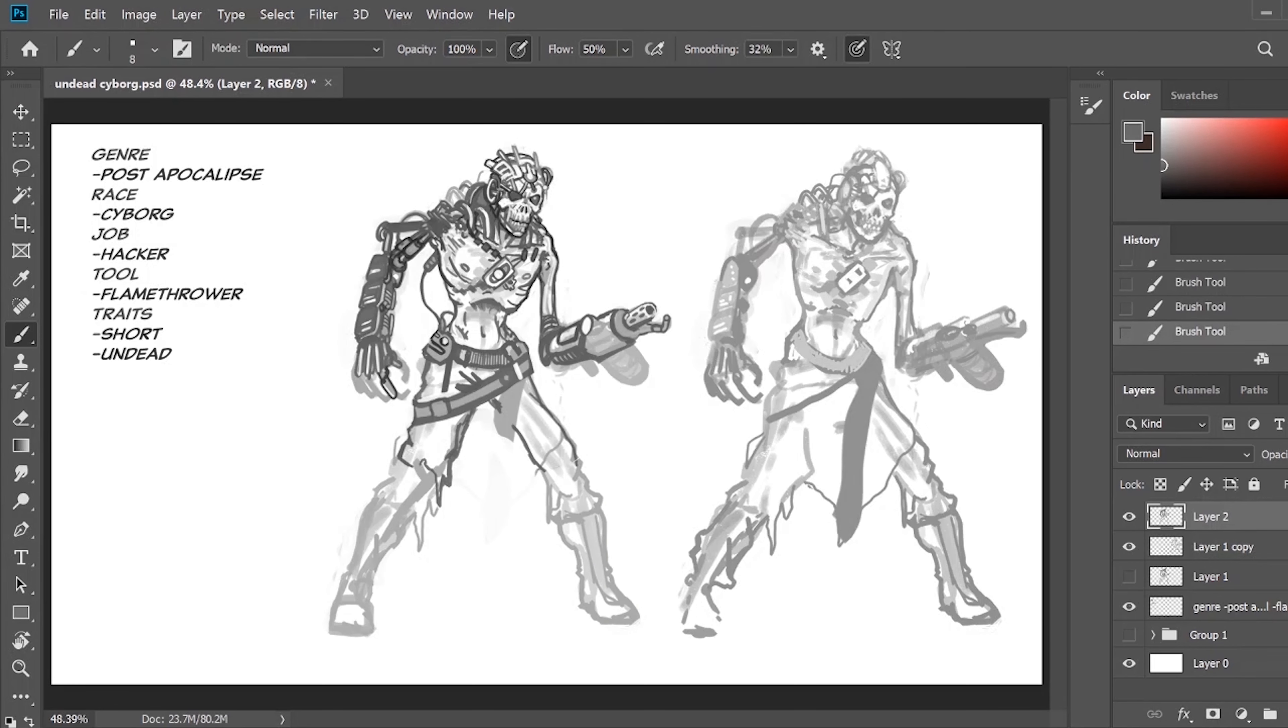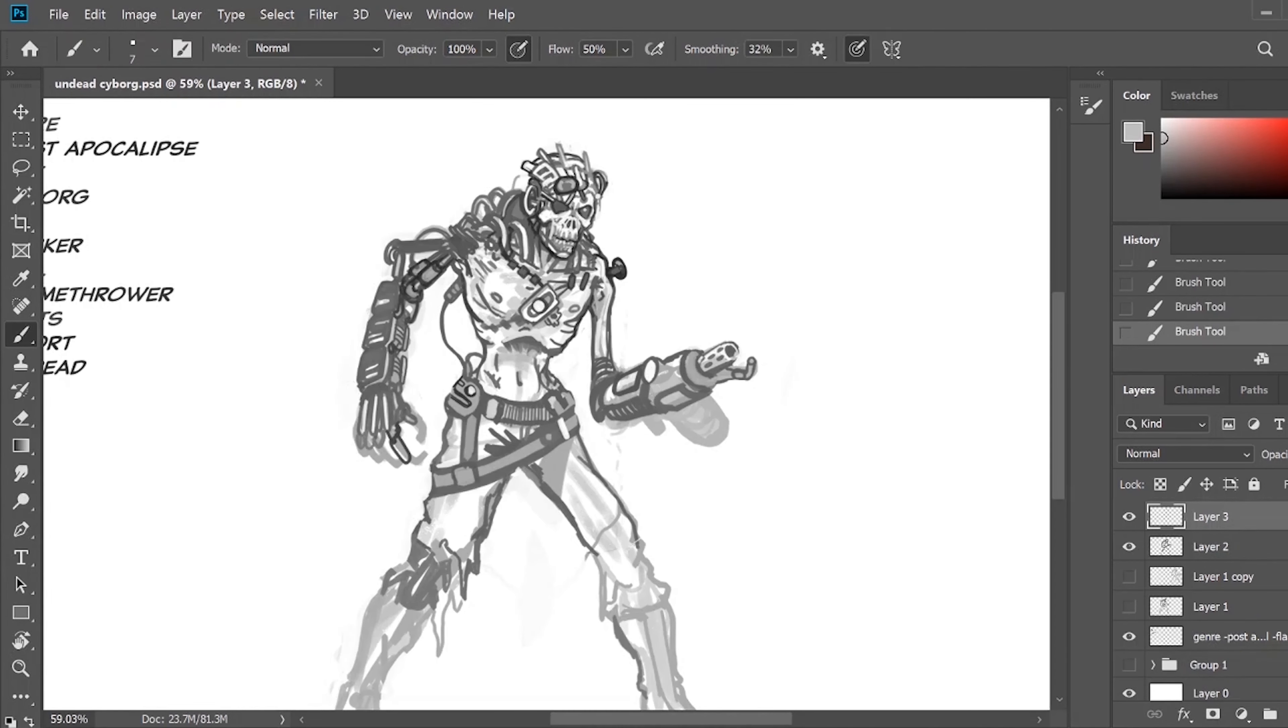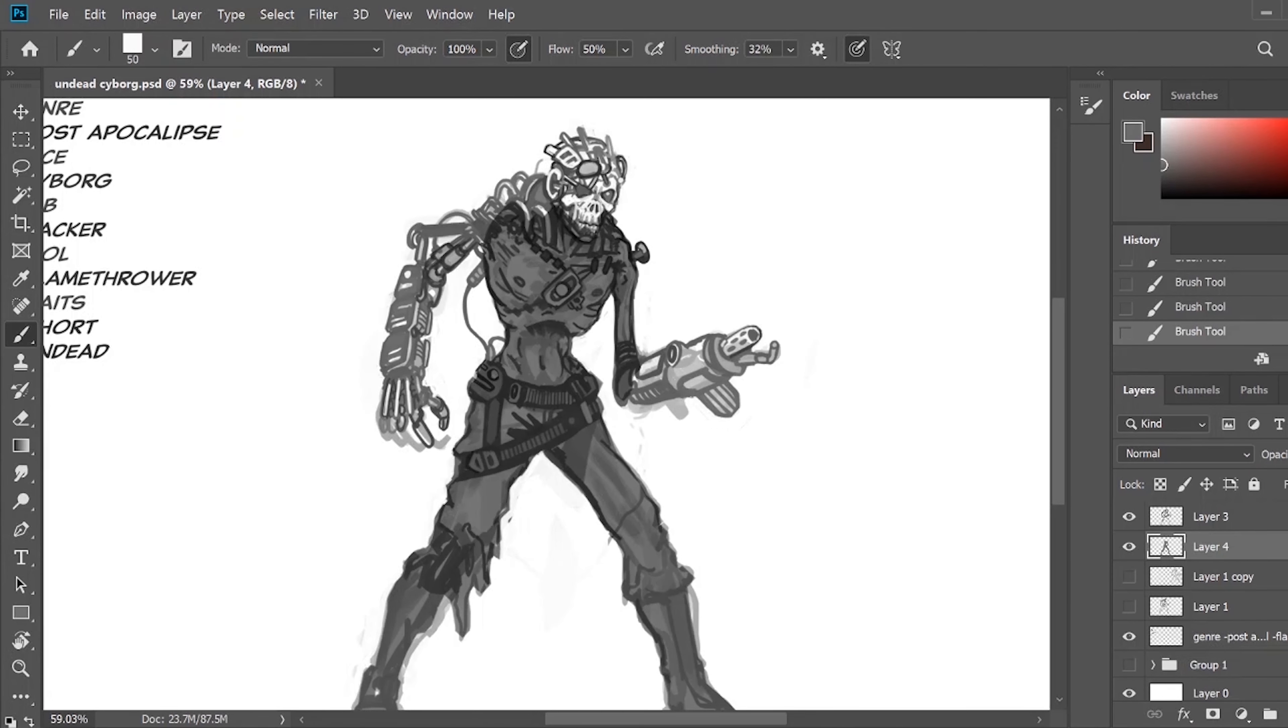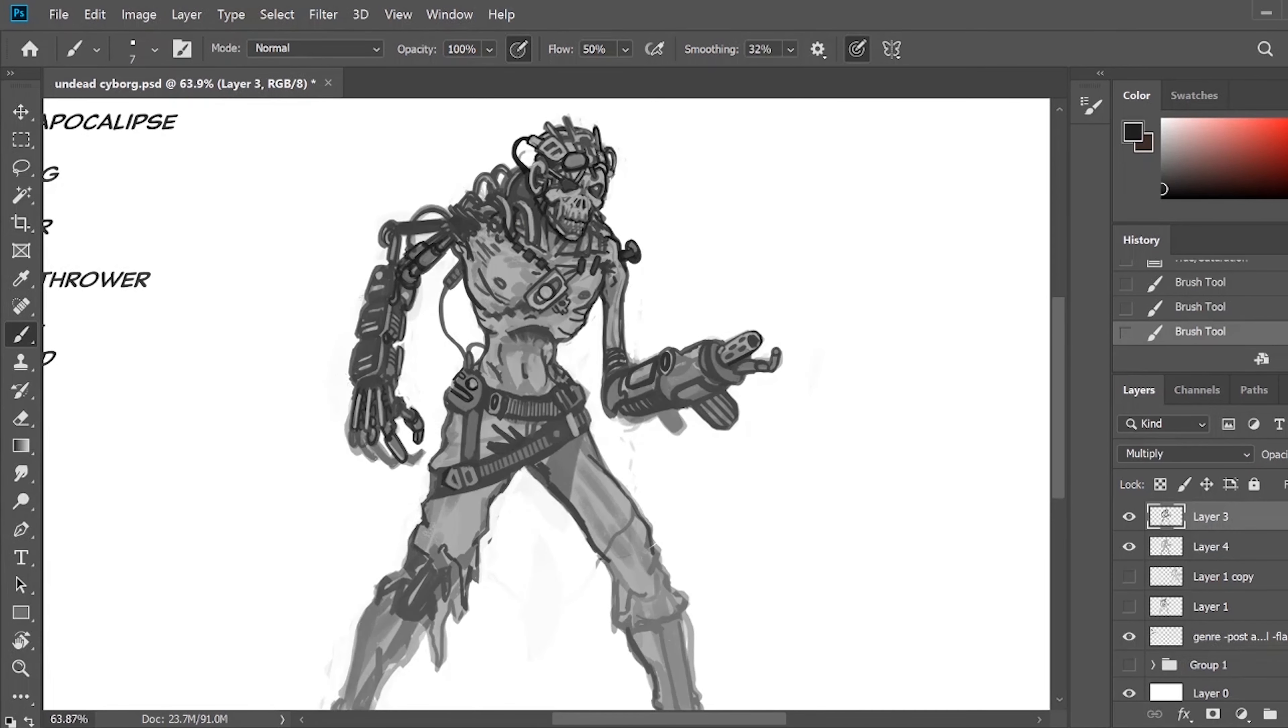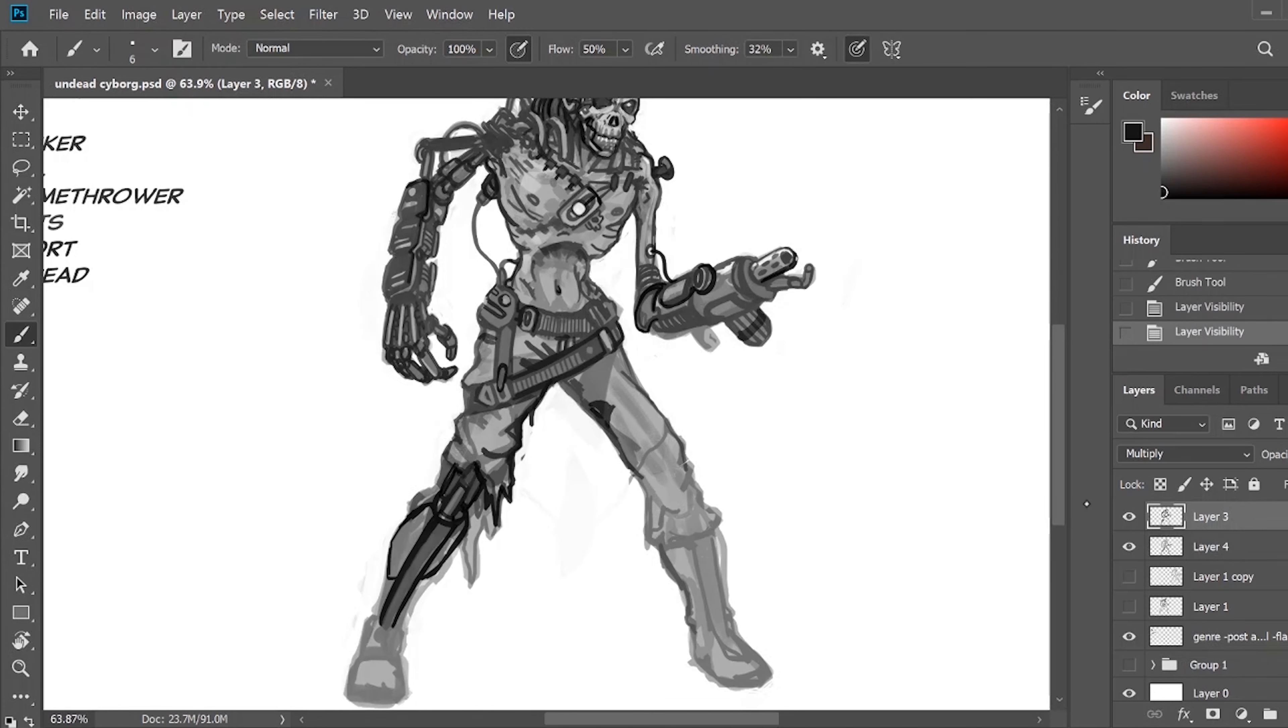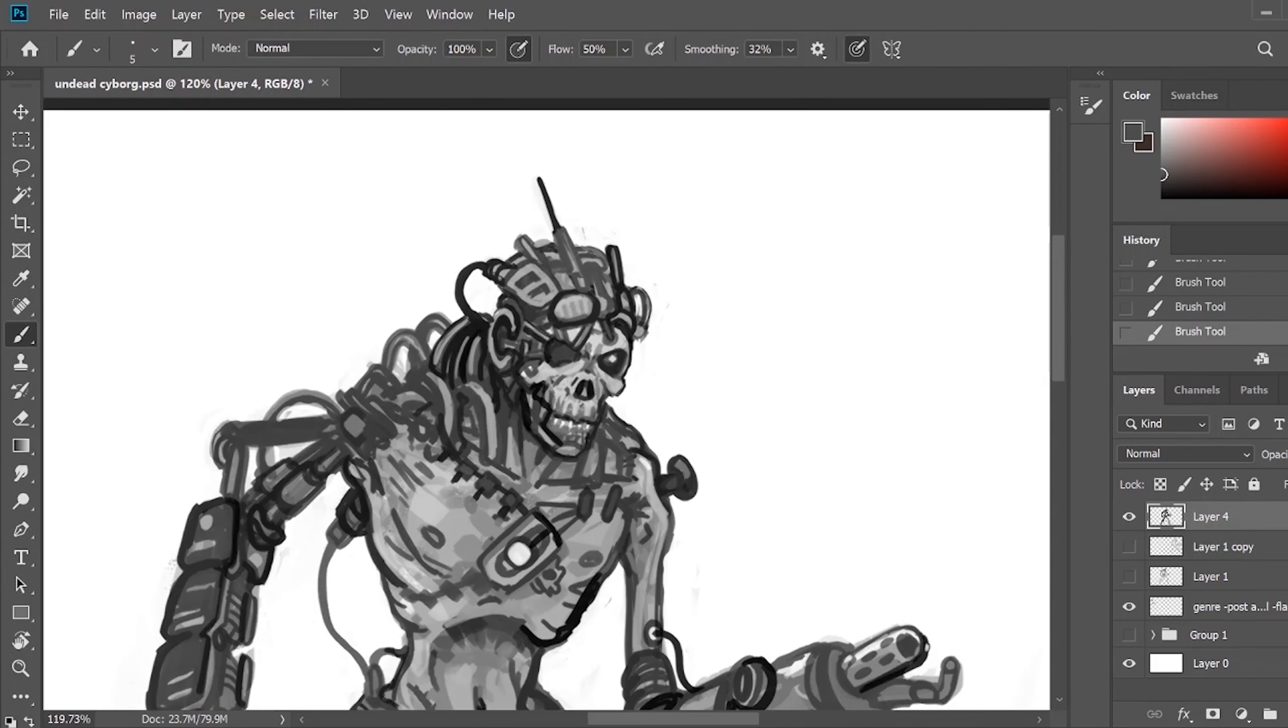If you're familiar with my process and my other videos, you know that as I'm developing a character, I like to come up with a narrative for that character. And in this case, I figure that this is an undead scientist.